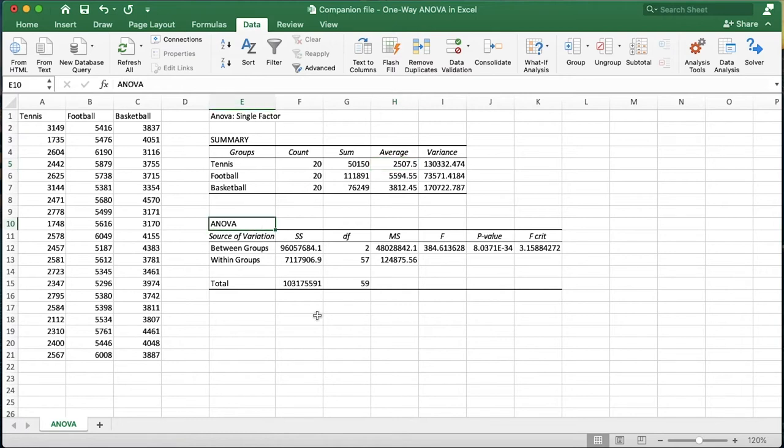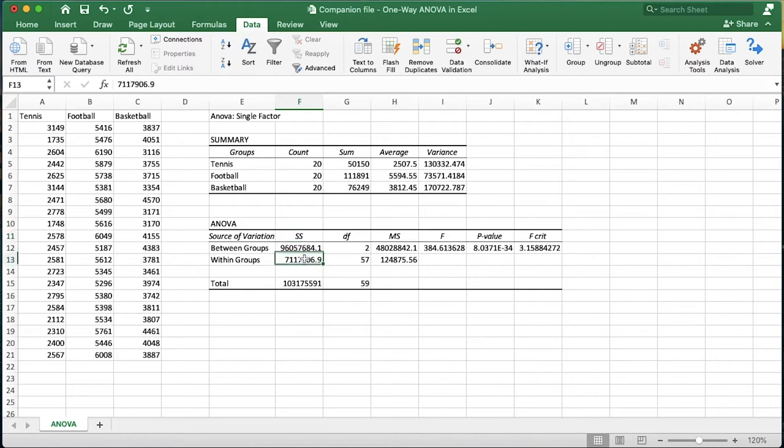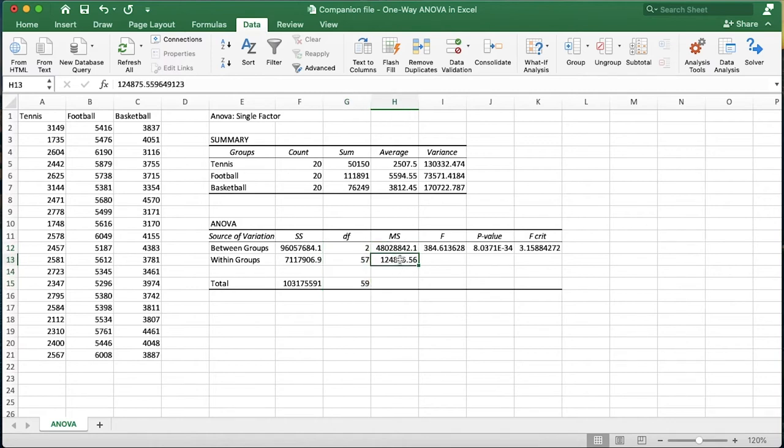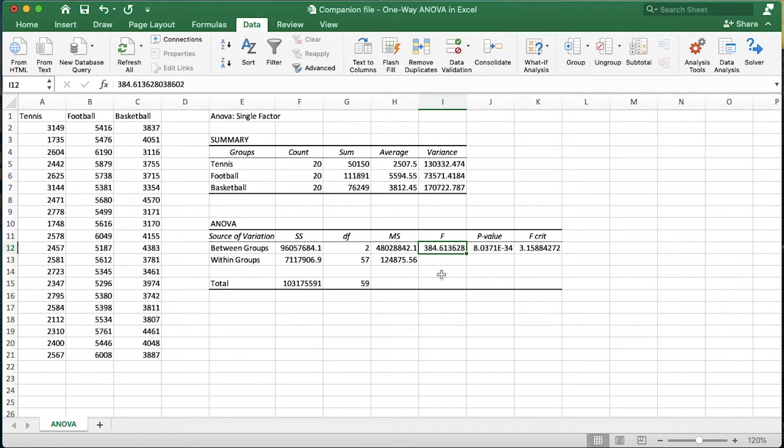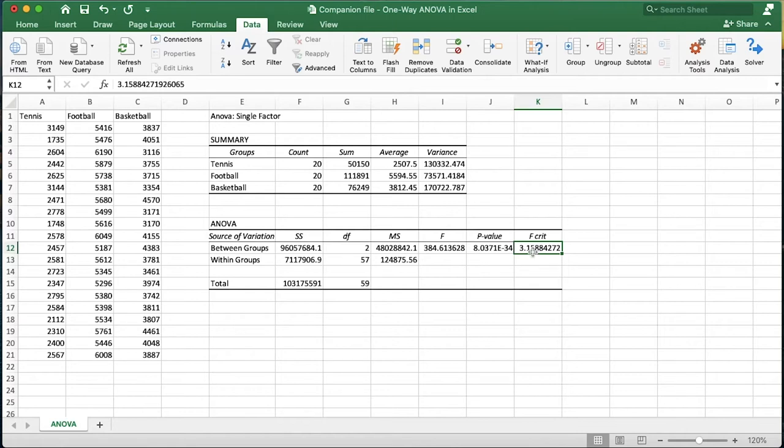Now let's look at our ANOVA table. We get the sum of squares here, the between groups and within groups, and then the total sum of squares, degrees of freedom, and then the mean squares between and within. Remember, it's the ratio of the between mean squares and the within mean squares, or the error mean squares, and that gives you the F-value. That's a large F-value, and it looks like the critical F statistic that we had to meet or exceed in order to have a statistically significant result was just 3.16. We've done that and more with this large of an F-value. Then we also get our p-value, which is incredibly small. So we can say that there is a difference somewhere in these three groups of athletes.